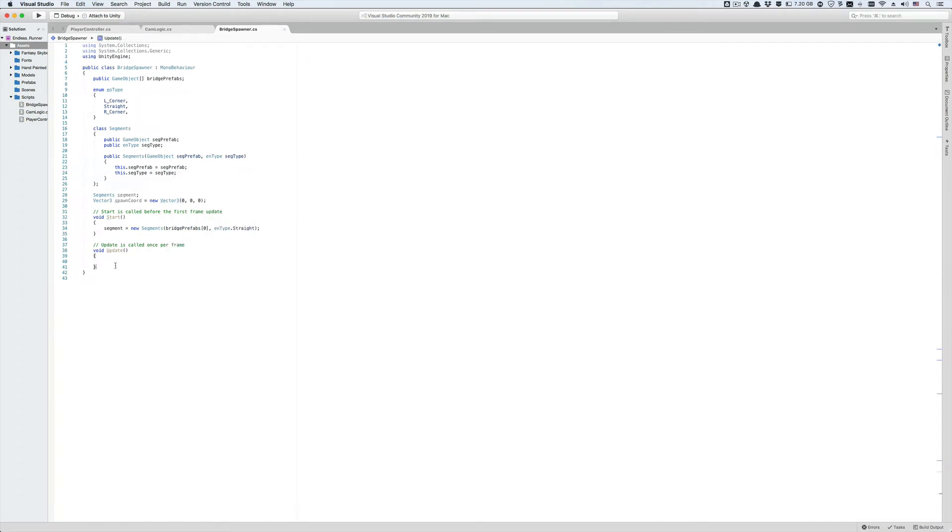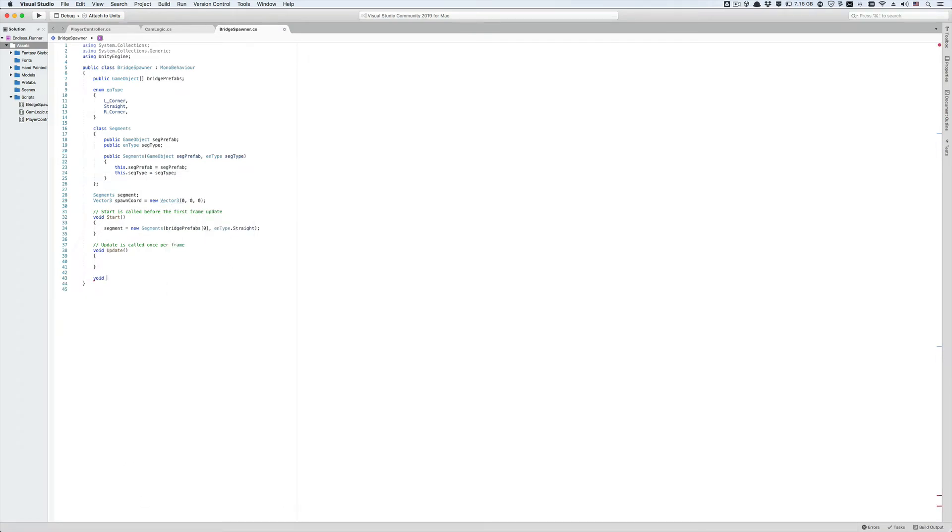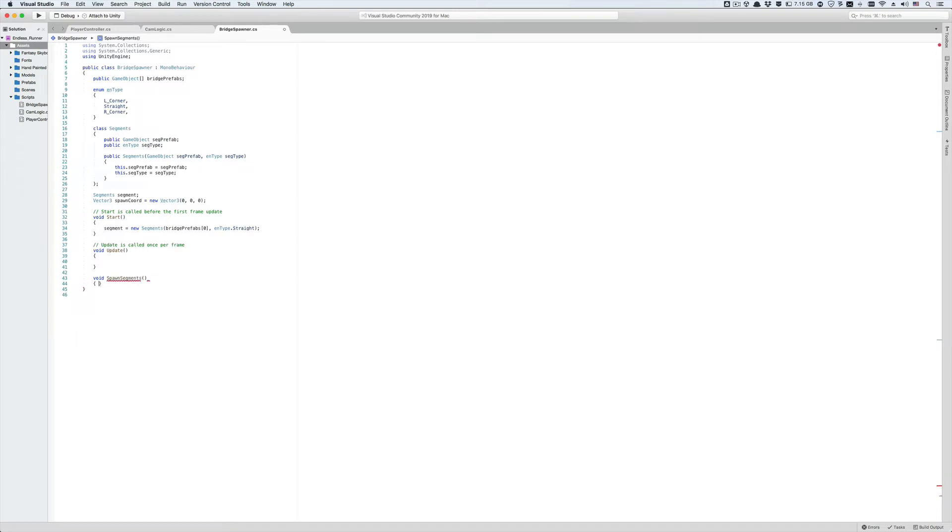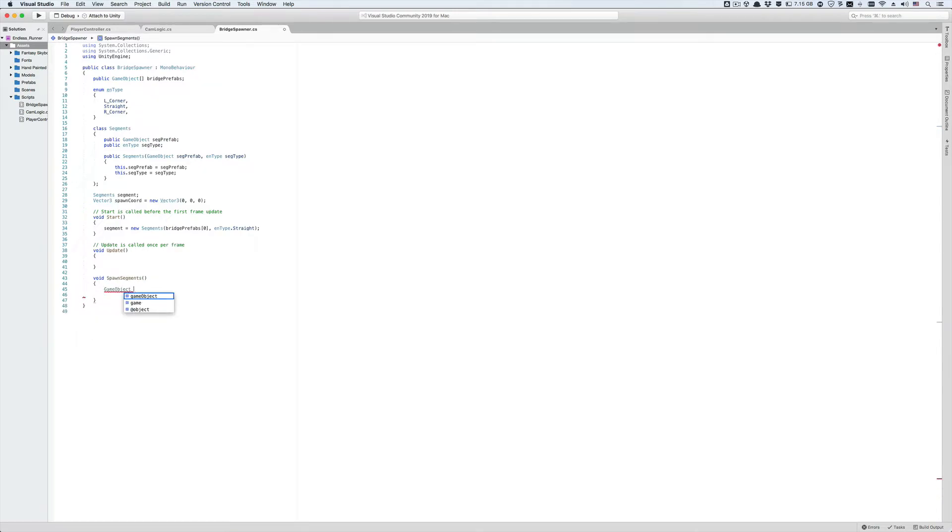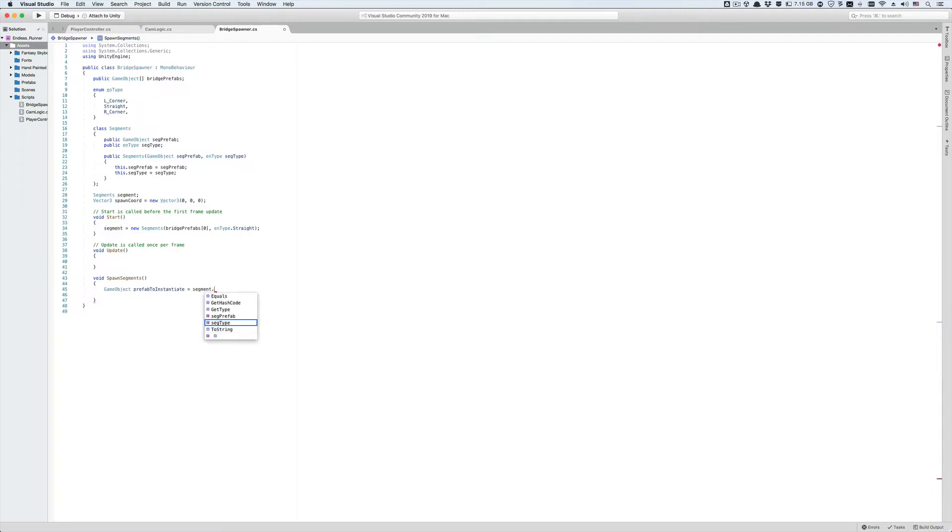Now let's create a void function down here that's going to have the task of spawning different bridge segments in different directions in the scene. Let's name it spawn segments. First let's create a local game object variable and set it equal to the sec prefab member of our segment object. Let's name our variable prefab to instantiate. You can see that when we put a dot after the segment object our public members show up including the sec type and sec prefab. In object oriented programming this is called data encapsulation. It allows us to group multiple data members or variables under a single structure, which is very handy.